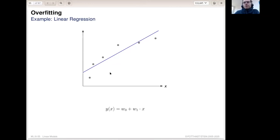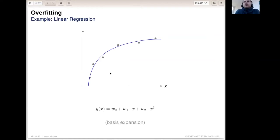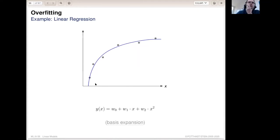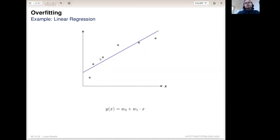As Benno showed previously in logistic regression, we can also do a basis expansion in linear regression to change the shape of the function and obtain a better fit to the data. We now add the same feature squared with another weight into the linear model, and what we obtain is a function shape which appears to fit the data better, at least for the examples we have.